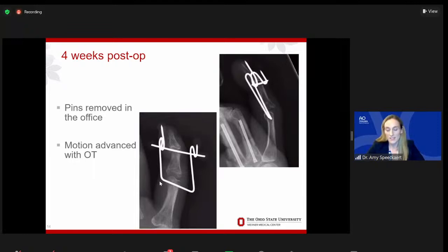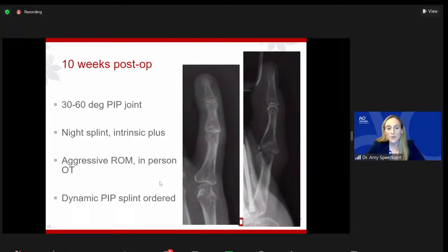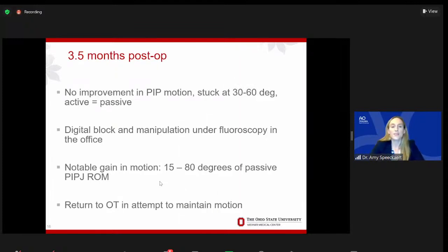At three weeks post-operatively, red flags started to appear. She was very hesitant to move, very stiff and swollen, not just in the small finger but also in the middle and ring fingers. She did not like looking at metal coming out of her finger — some patients think it's really cool, and others just don't want to see it. That's always an alarming sign when they don't want to look at their own hand. At three weeks she had only a 10-degree arc of active PIP motion, from 20 to 30 degrees — not where I wanted her to be. At four weeks post-op I was keeping her close, bringing her back weekly, looking at the finger and discussing the need for therapy.